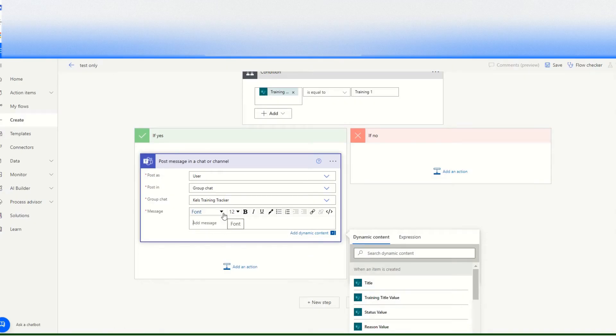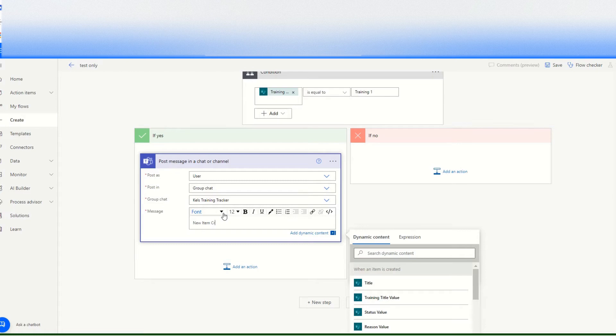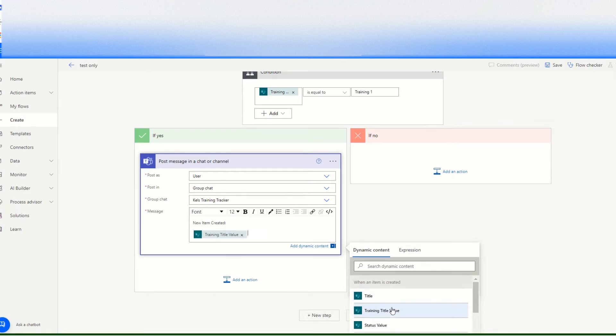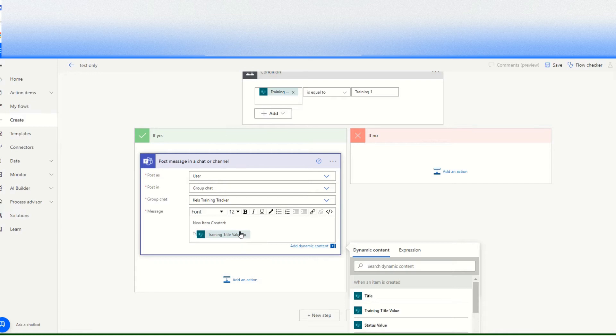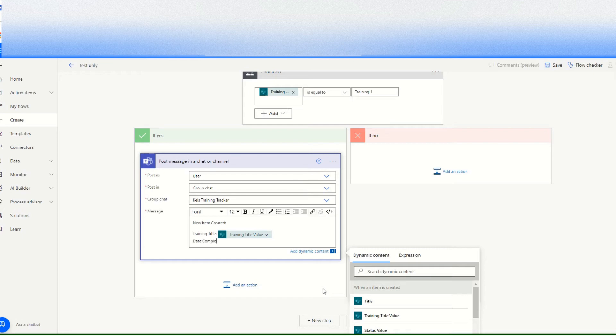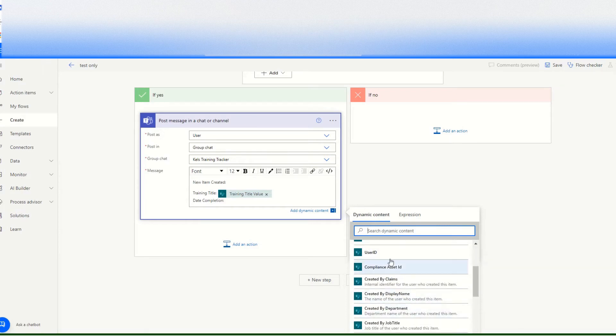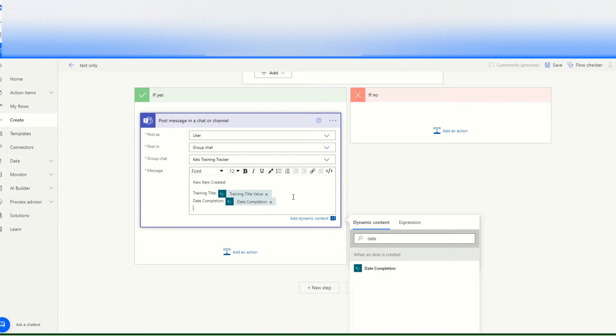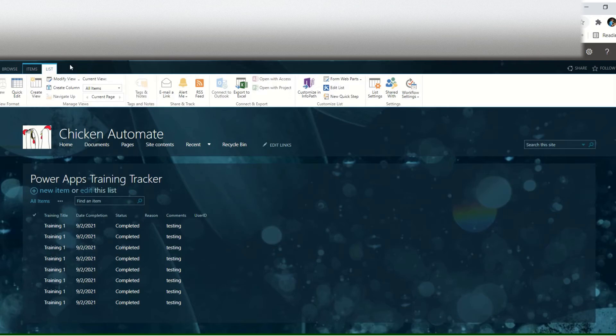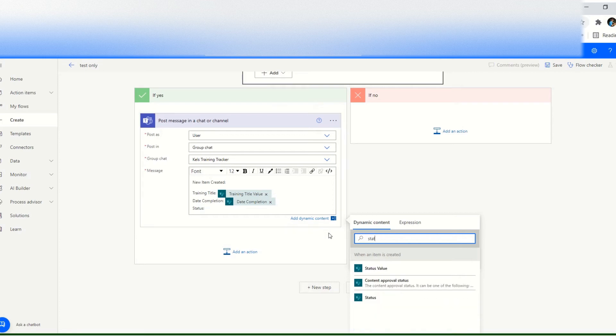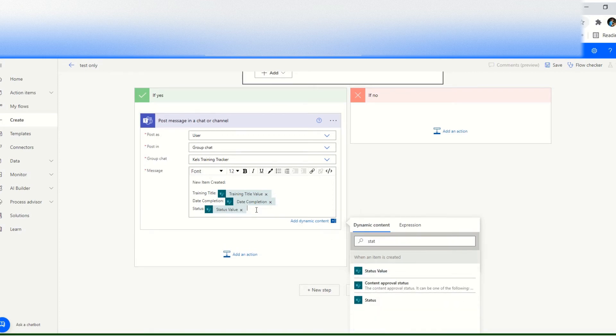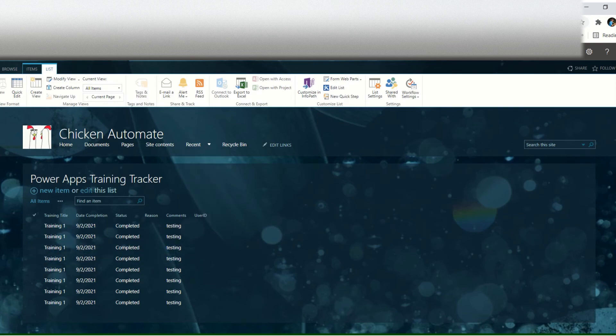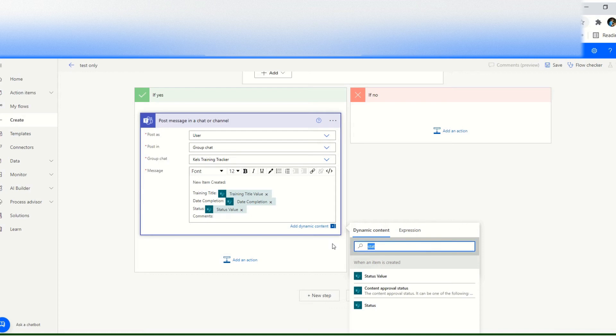And then message, so that would be, I want to show training title, new item created. Then I will select training title value, then date completion, date completion would be date completion, and then status value, and then comments, last comments.